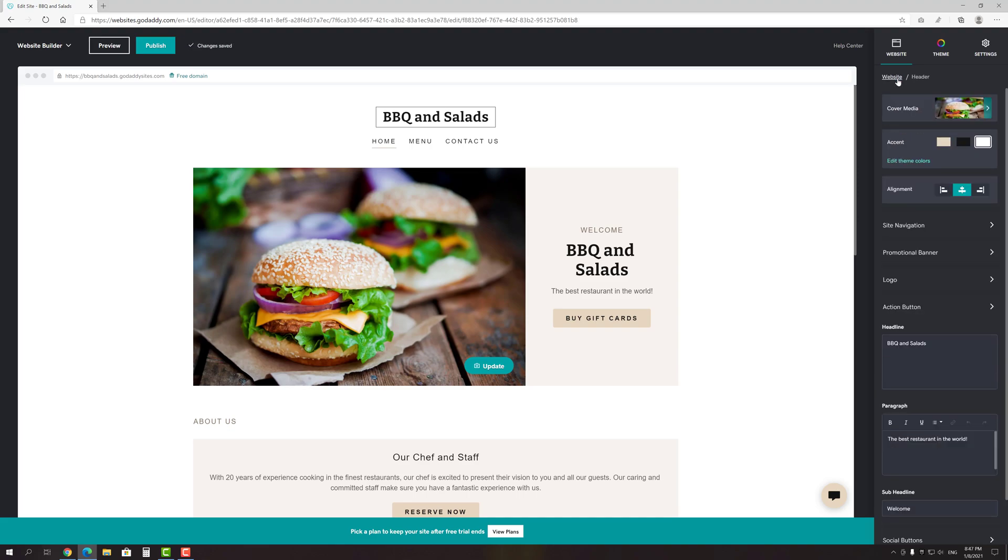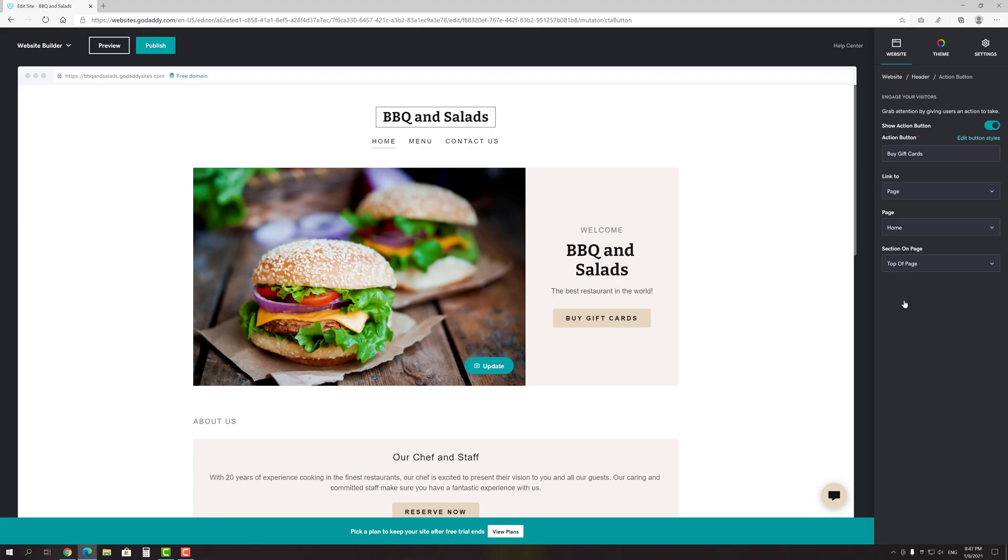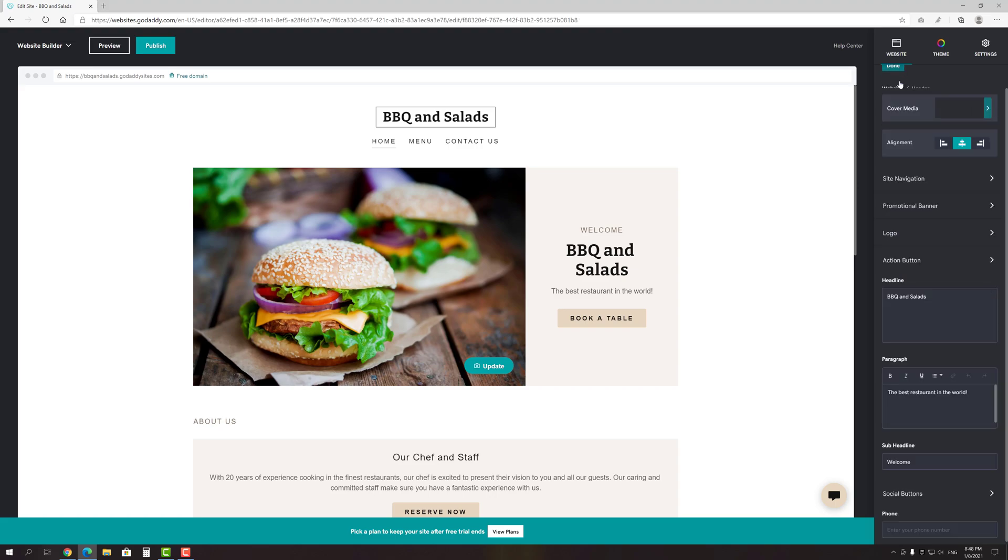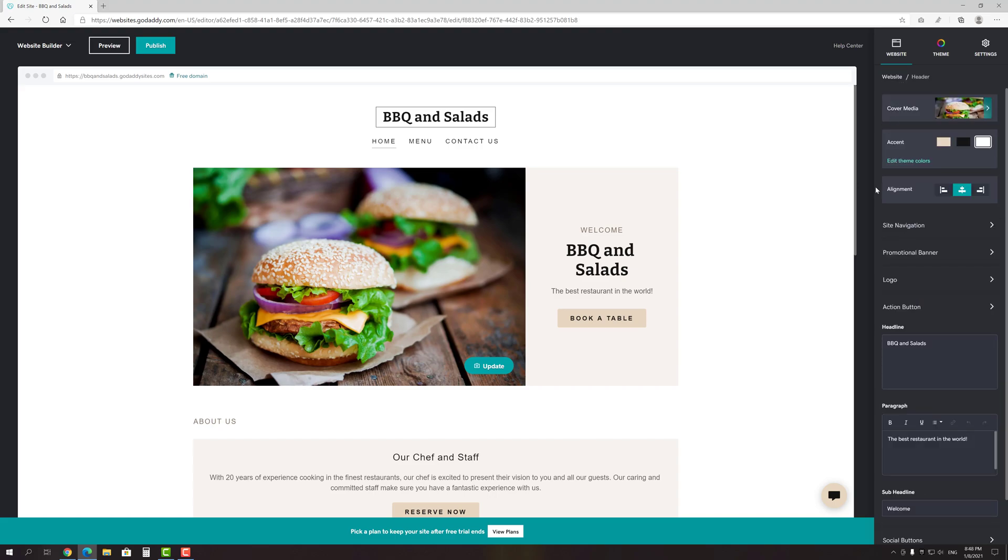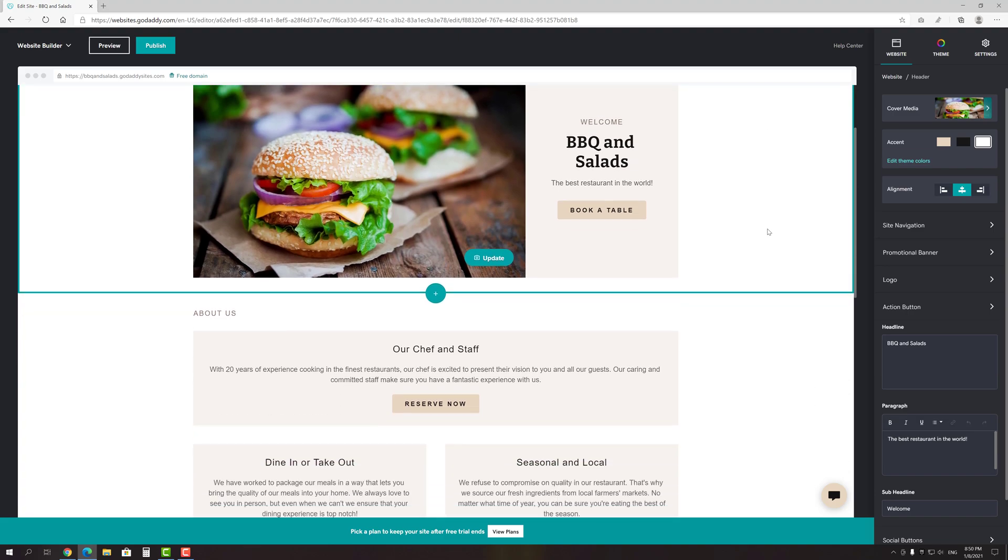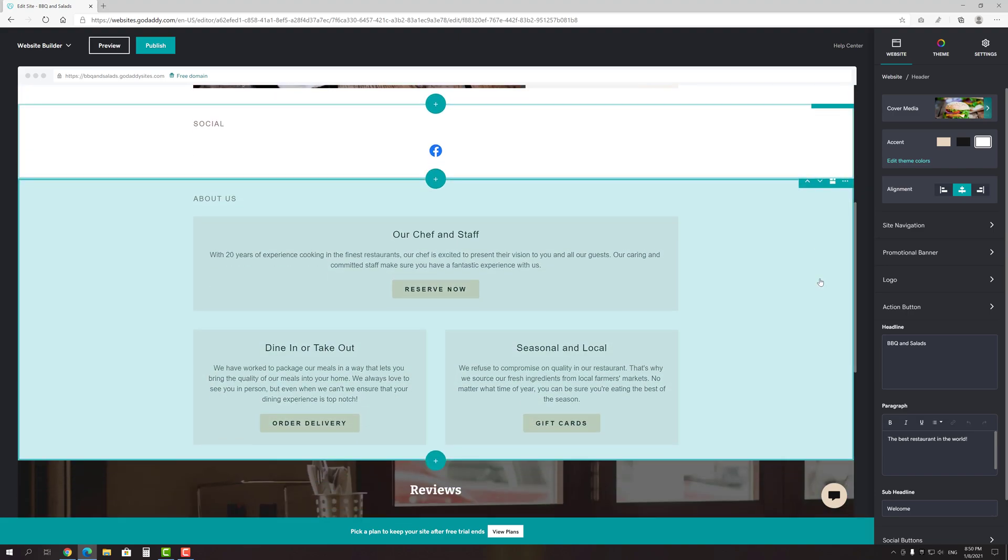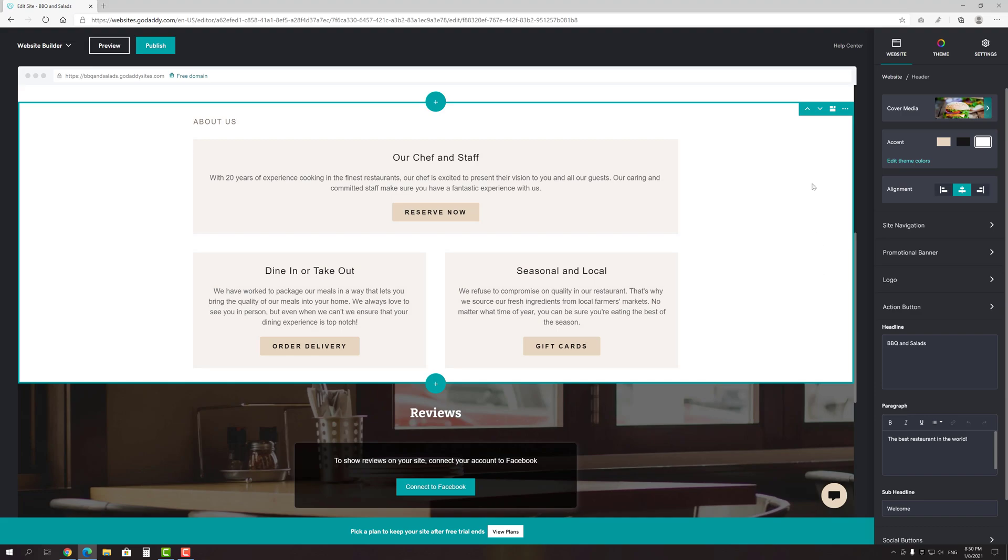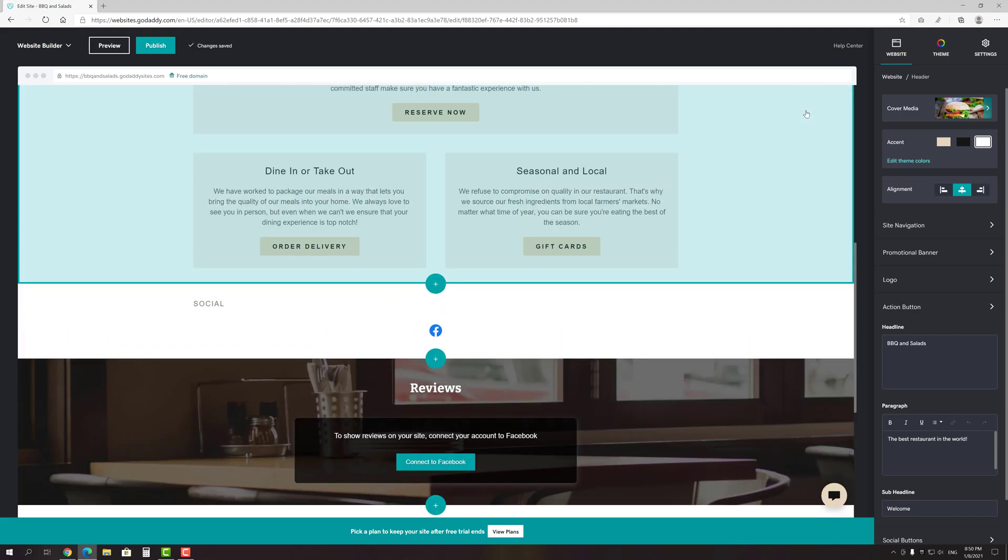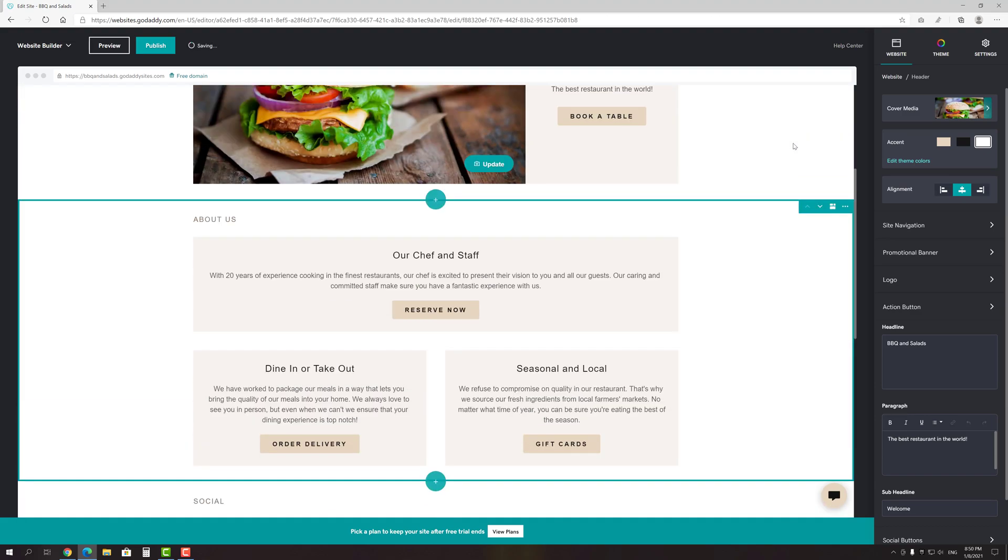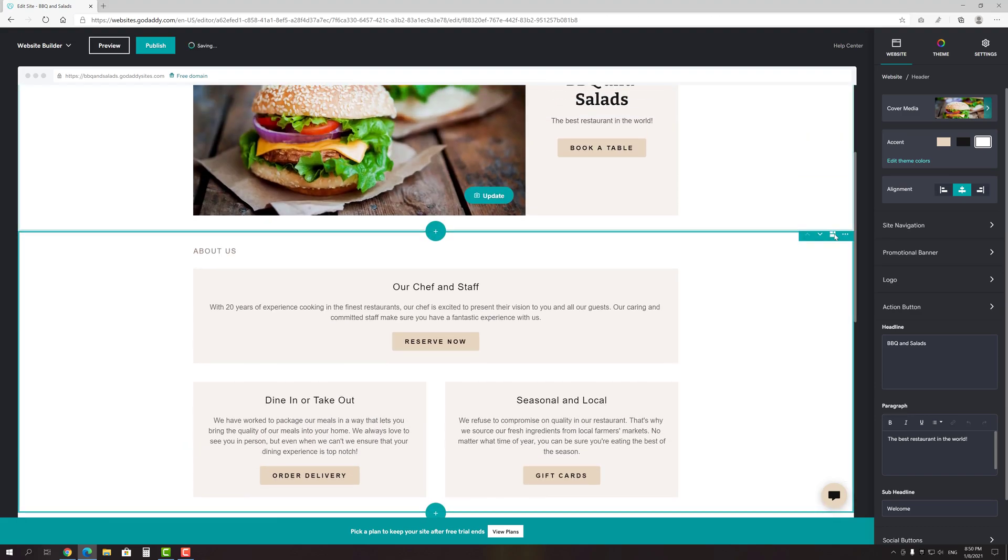Another thing that you can add to encourage visitors to interact with your site is the action button. For example, in the case of a restaurant website, it could be a table reservation button, by clicking on which visitors would be redirected to the appropriate section or to a specific page. Also, I want to mention that you can easily move any section up or down by clicking the appropriate buttons. There is a drop-down menu next to them where you can also find the duplicate and delete buttons.